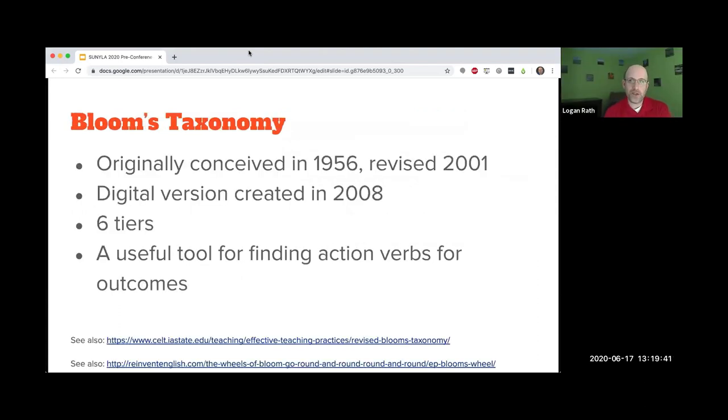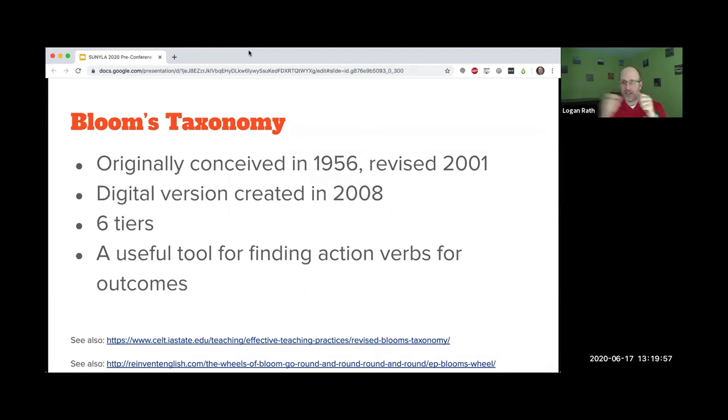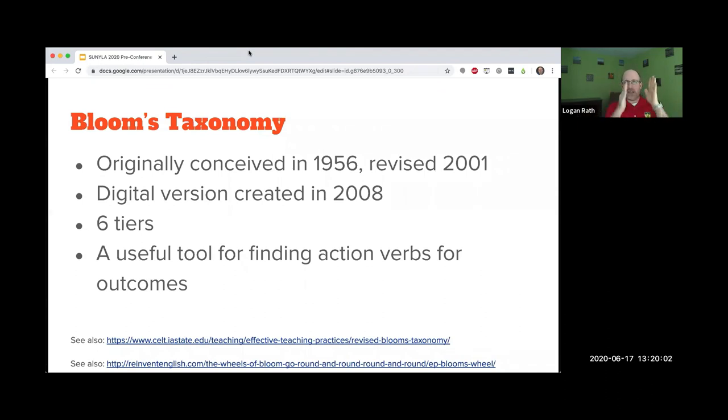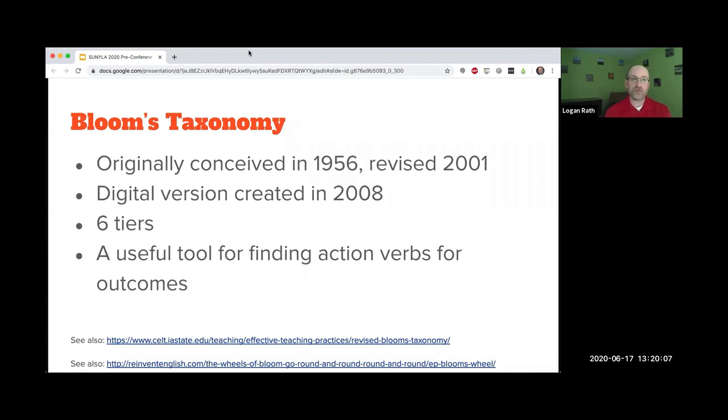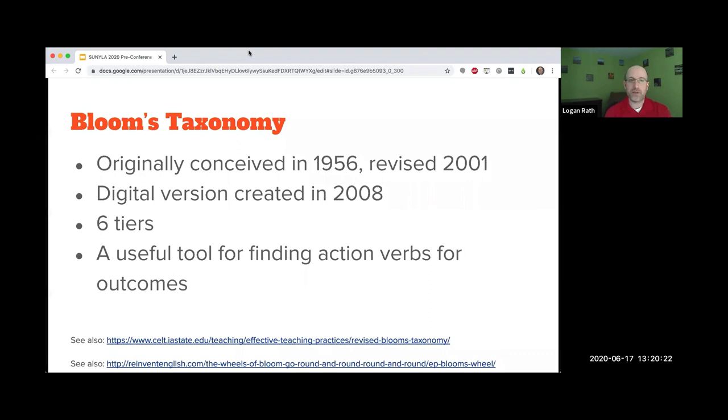One of the key tools I use is Bloom's taxonomy. This is something anyone who's been through an education program knows. I remember having this multicolored sheet with all the verbs. It was originally conceived in 1956 and updated in 2001. When they updated it, they flipped the top two categories. There are six tiers and it's a tool to help you think about higher order thinking skills.